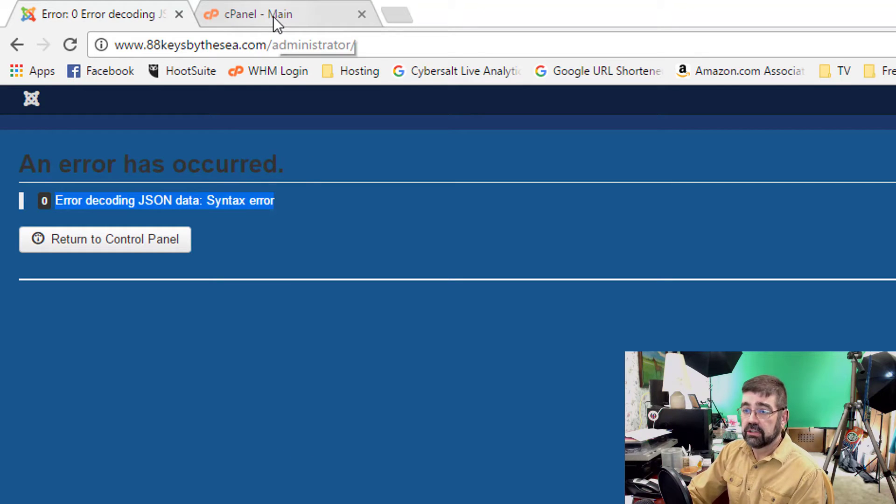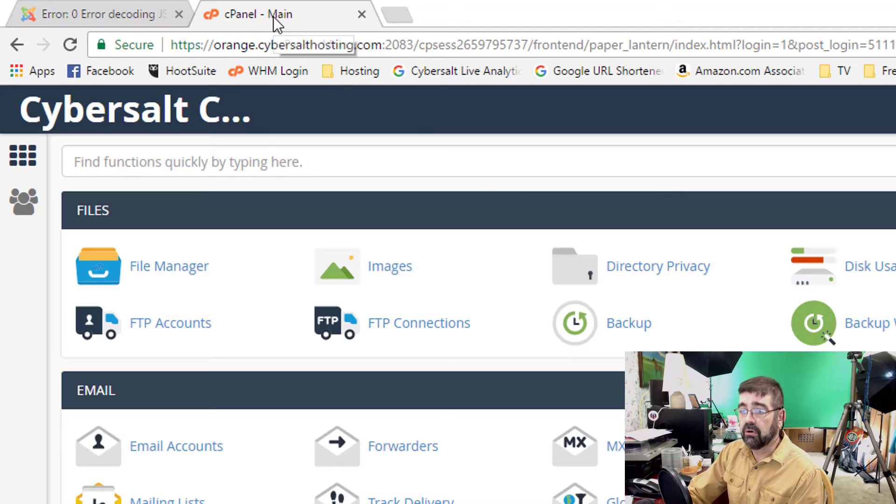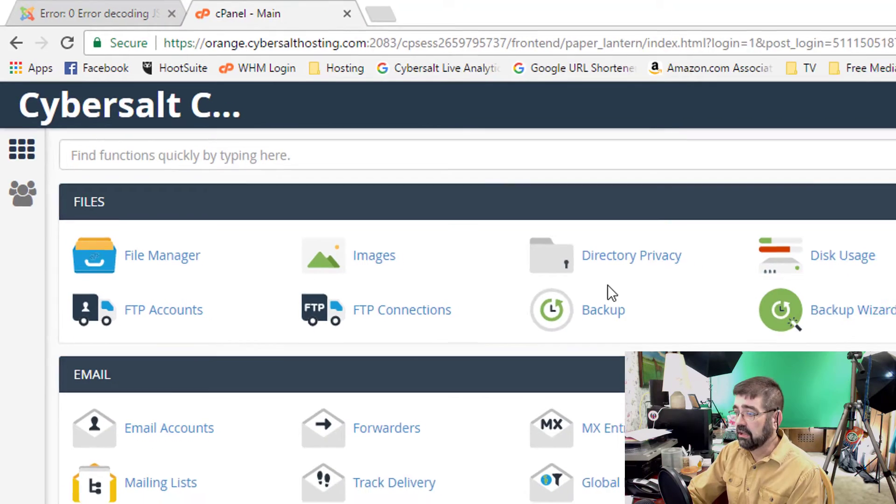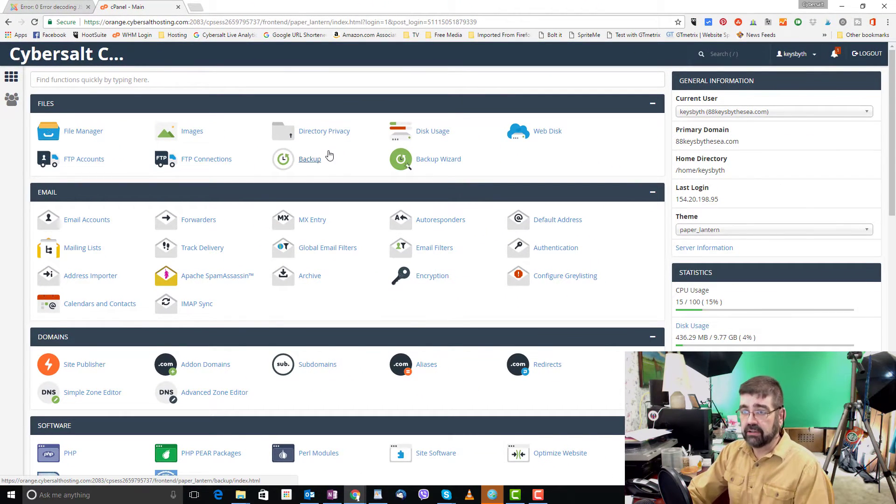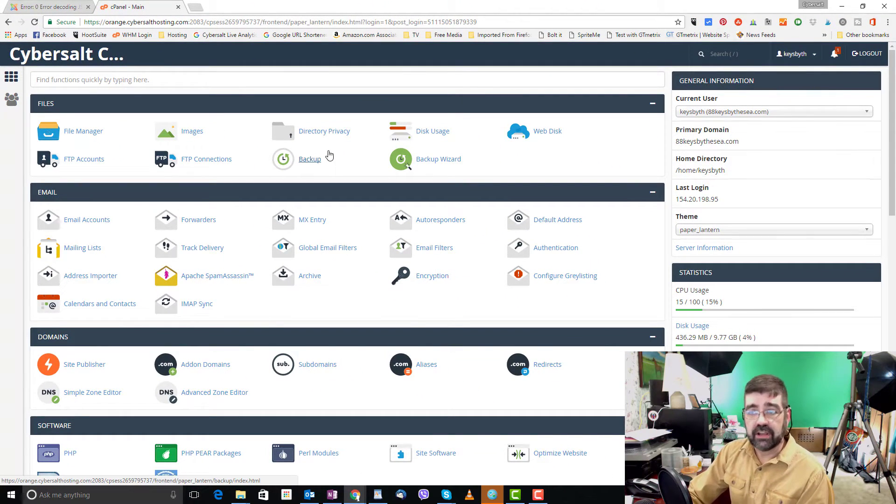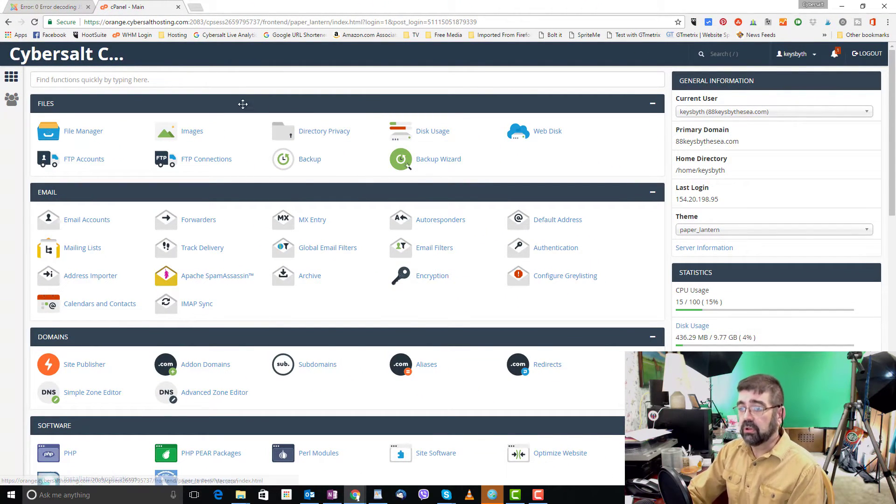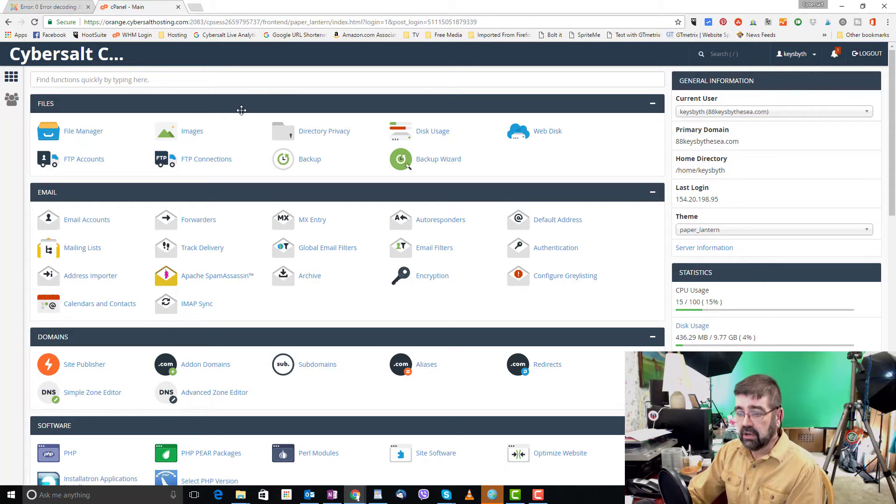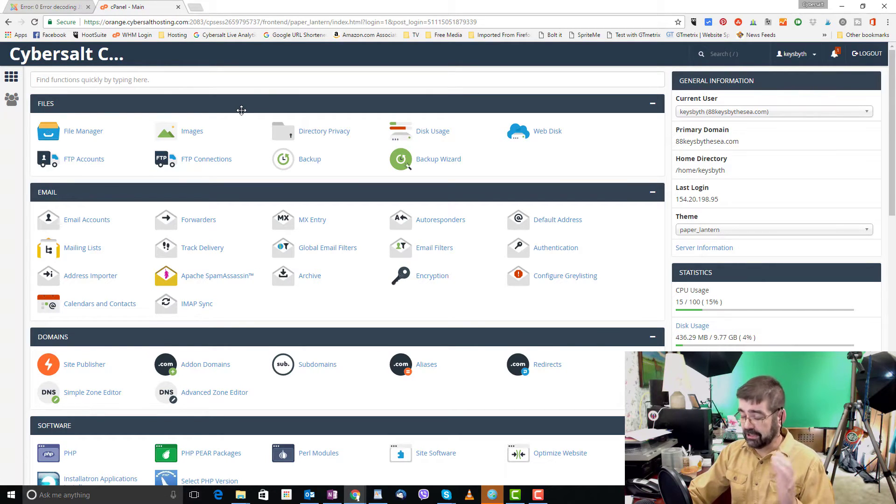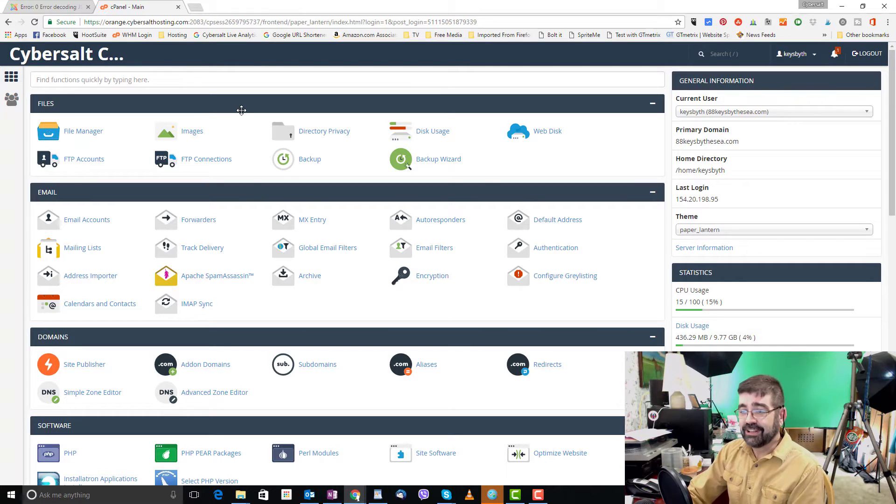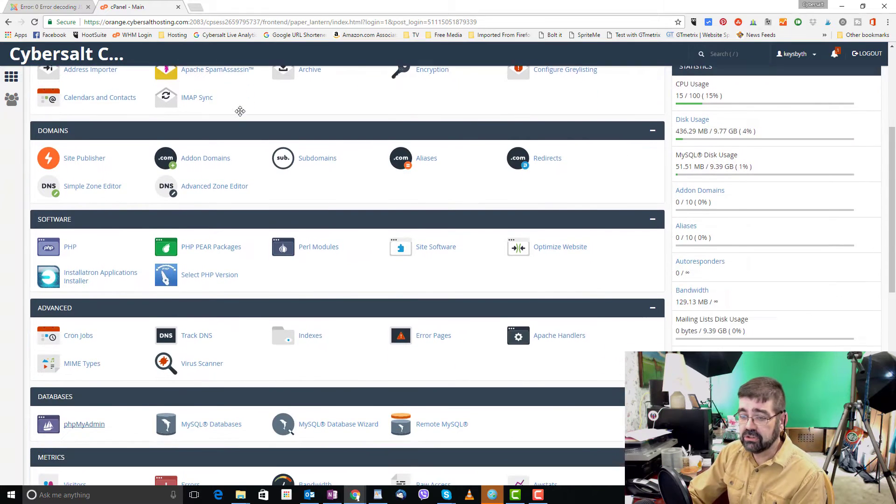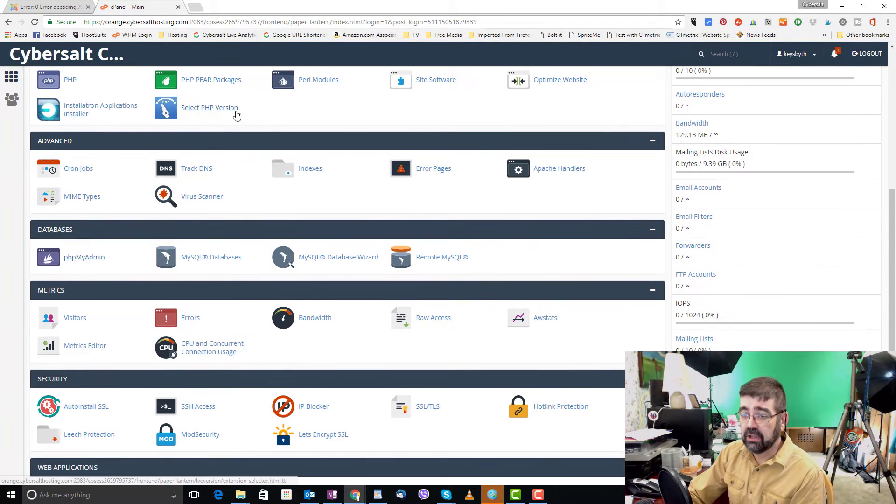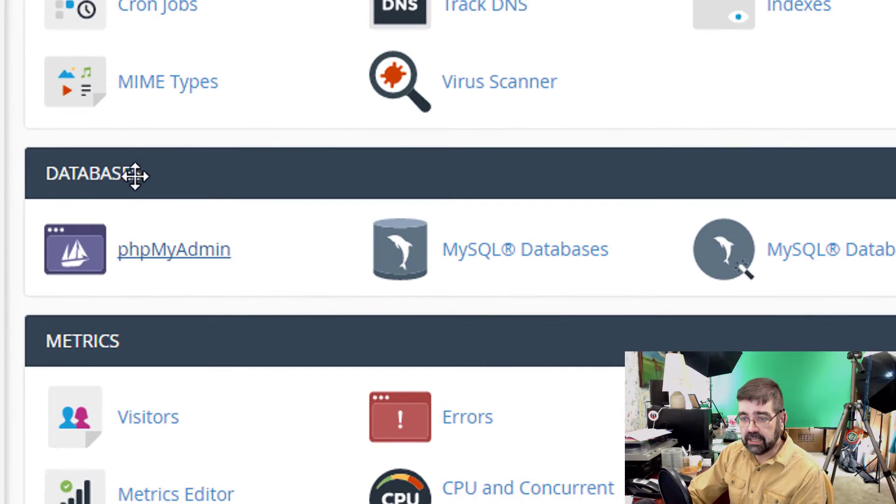So to do that we're going to go into the cPanel account, the hosting account for my wife's account and cPanel is what I use on Cybersault hosting. Once we're logged in there and once you've backed up your database really you really want to do that use that tutorial that I made. Once you're logged into cPanel you're going to go down to PHP my admin in the databases section.